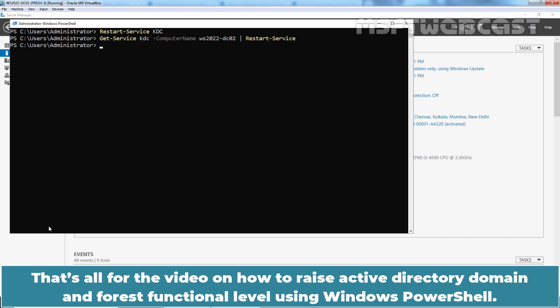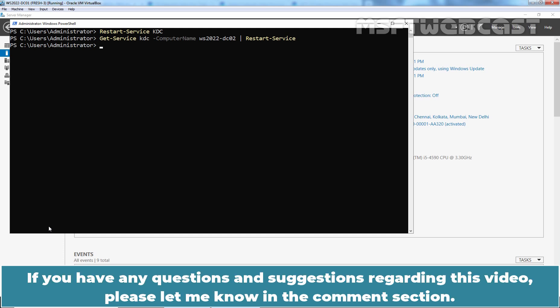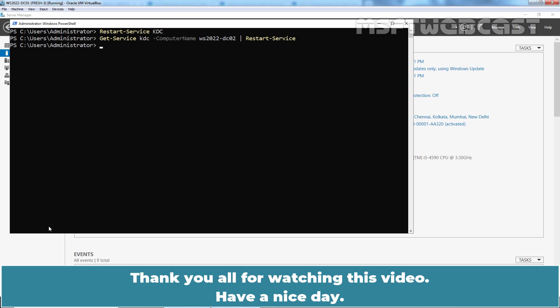That's all for this video on how to raise Active Directory domain and forest functional level using Windows PowerShell. I hope you found this video helpful. If you have any questions or suggestions regarding this video, please let me know in the comment section. Thank you all for watching. Have a nice day.